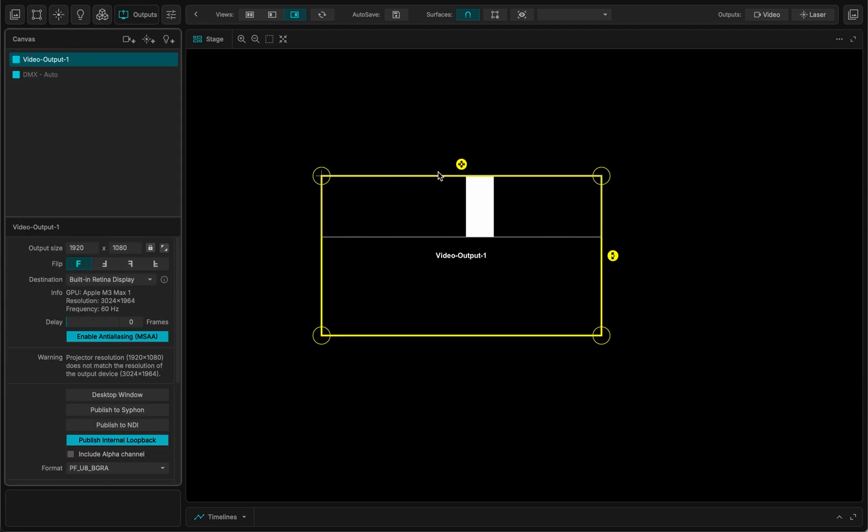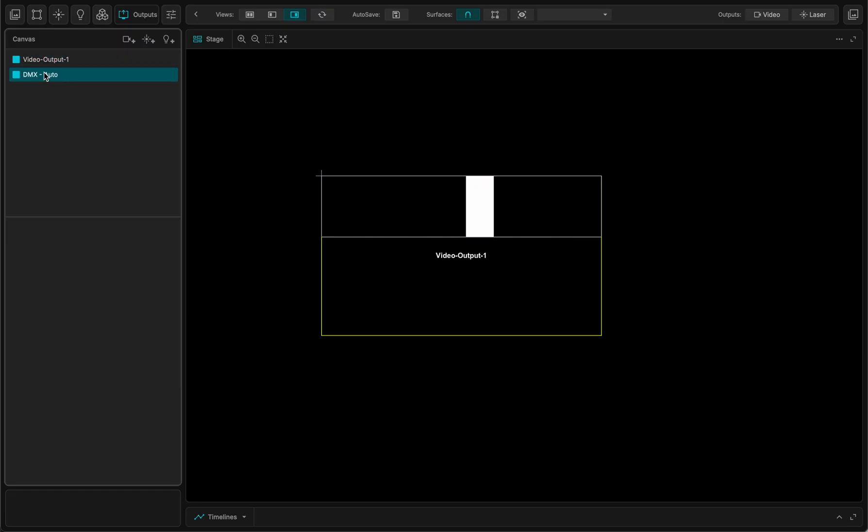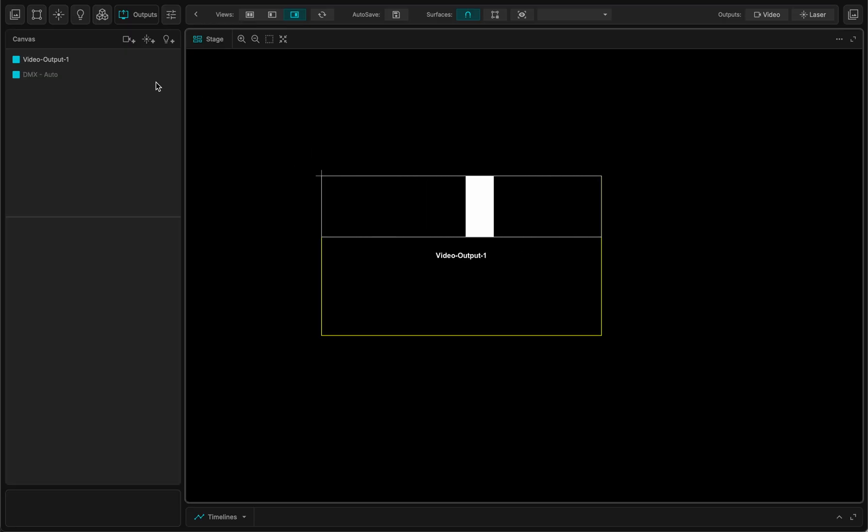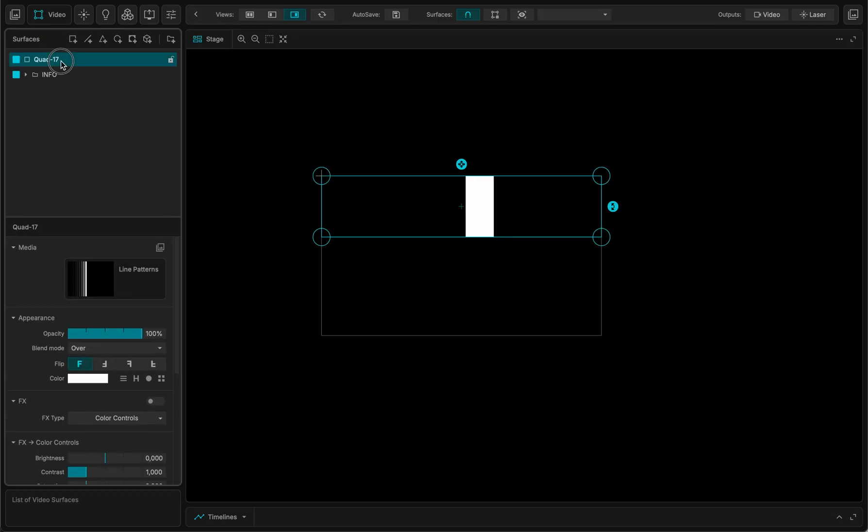And now, if you go in the canvas section of MadMapper, I can see there, there's a video. So I'm using the video. Actually, I wouldn't really need that output because this would go into a projector. And here I have the DMX auto.